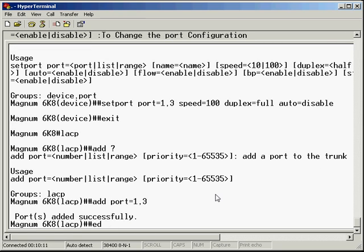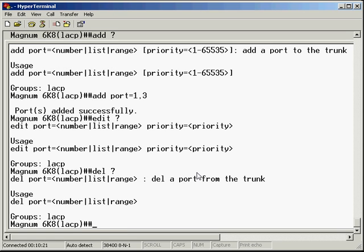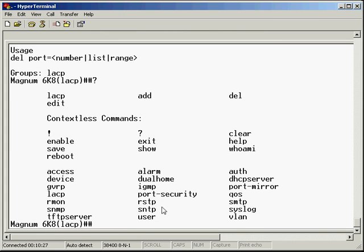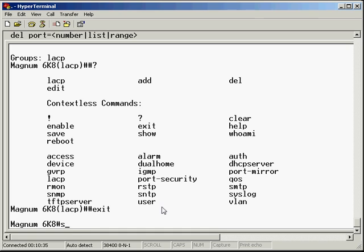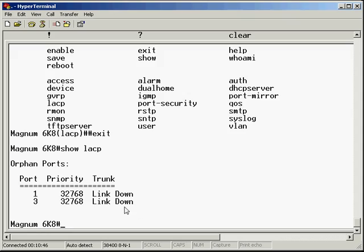If we wanted to edit that - say remove ports from a particular group or increase the priority of port 1 - we could use that command. The delete command is there if we want to delete a port group. We want to exit that and show LACP. We see the link down status. We can see port 1's in and port 3's in there as well, with the default priorities. It's currently link down.